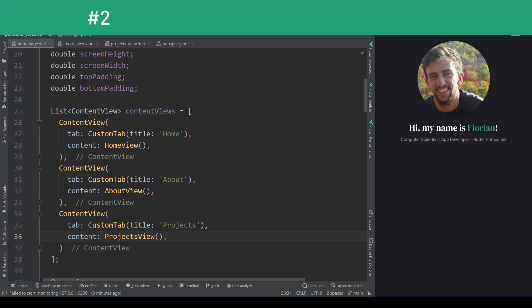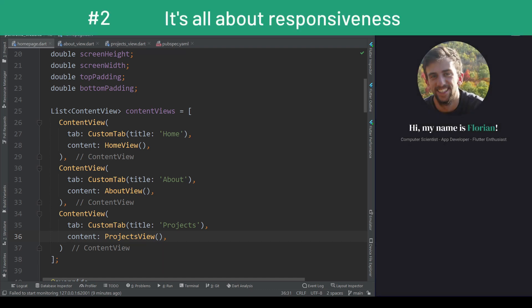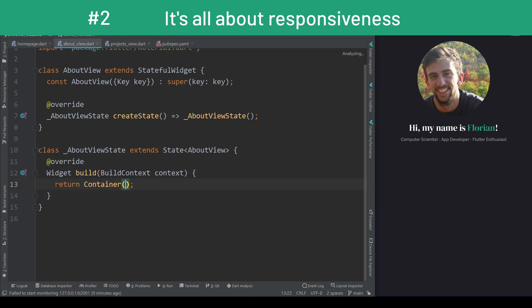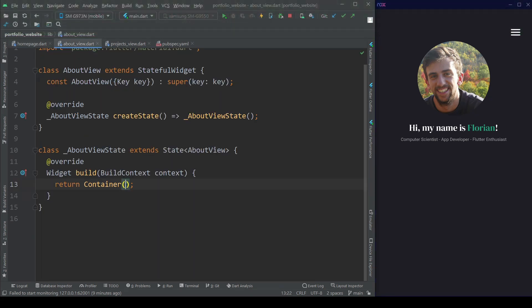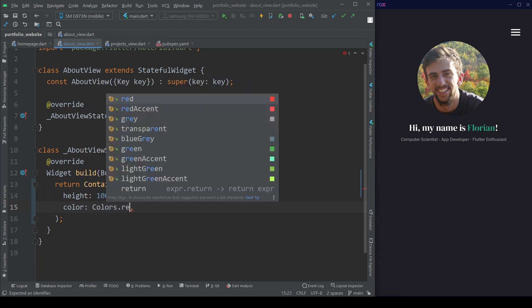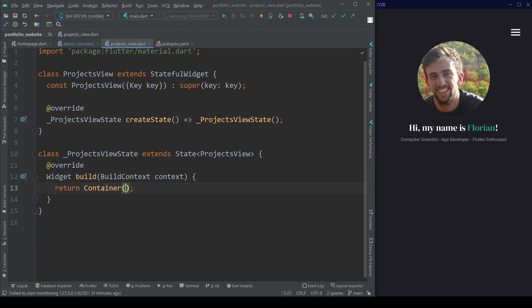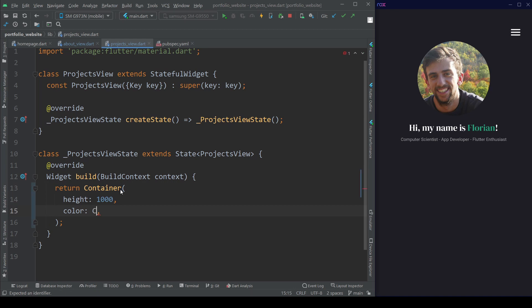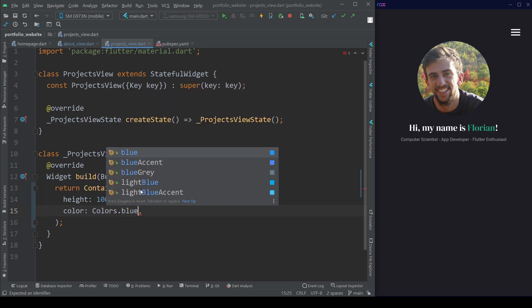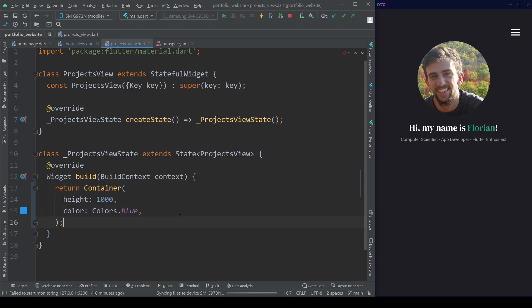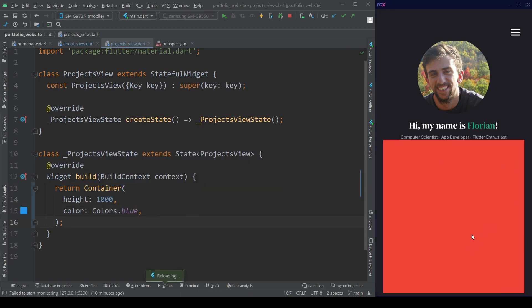My second key takeaway is that it's all about responsiveness. Now every halfway experienced web developer will say, well, isn't that kind of obvious? Well, yeah, it is. But the reason I'm mentioning it — why I think this is such a key aspect — is that, in my opinion, you really need to know how to create responsive layouts in Flutter.